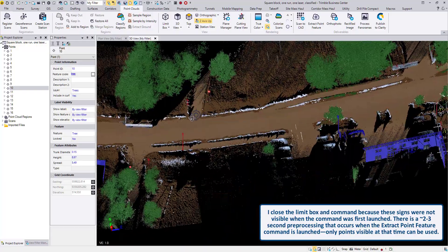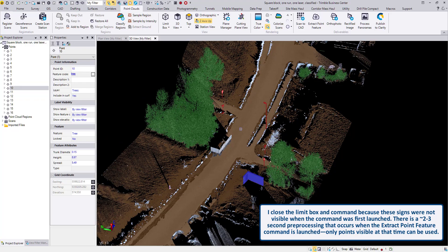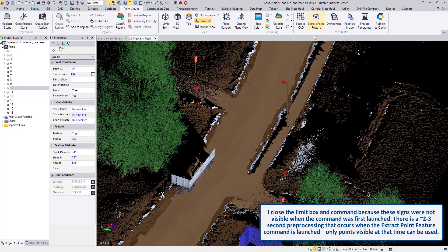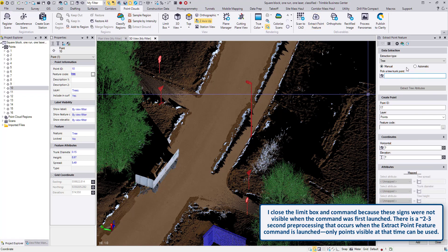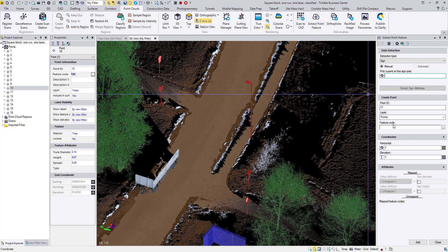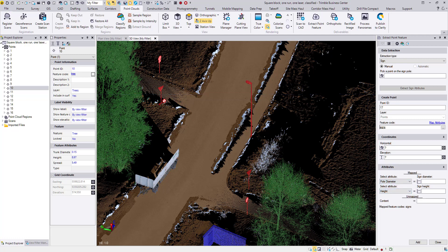There are some signs over here that I would like to extract as well. Let's get back into the command. This is a sign — enter the feature code and map the attributes.